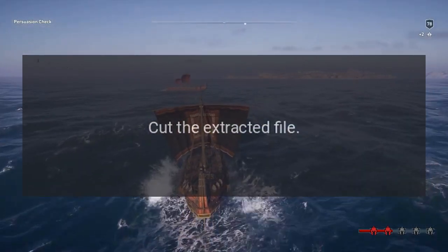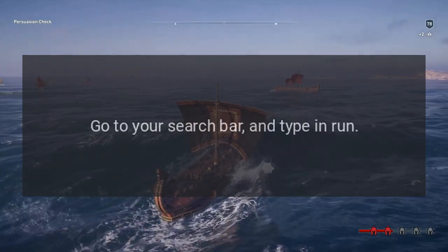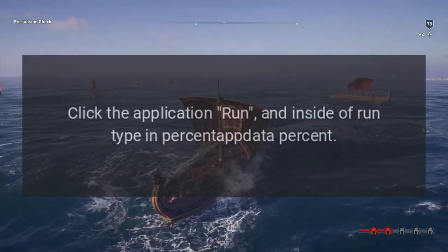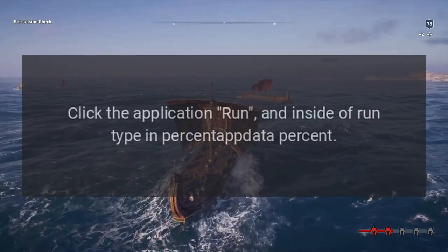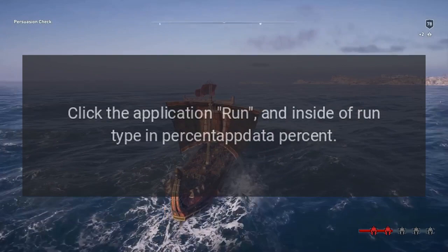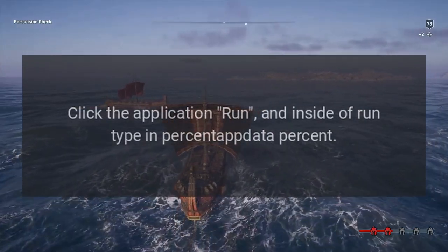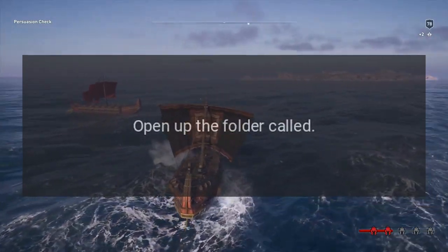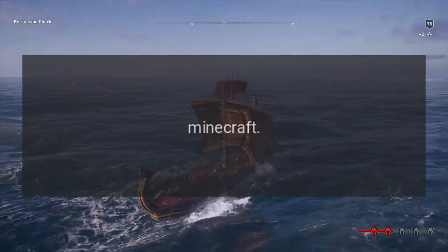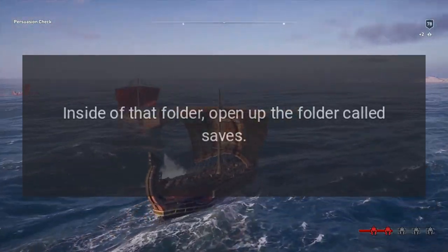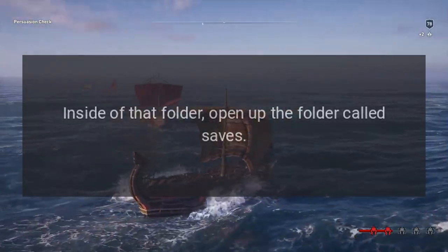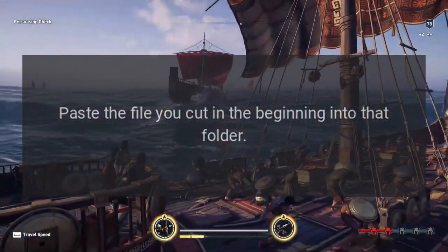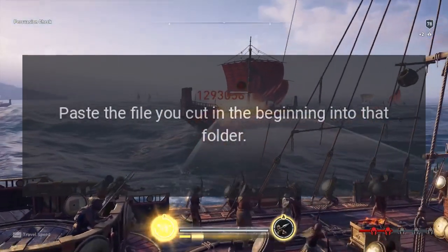Cut the extracted file. Go to your search bar and type in "run." Click the application Run, and inside of Run type in "%appdata%." Open up the folder called ".minecraft." Inside of that folder, open up the folder called "saves." Paste the file you cut in the beginning into that folder.